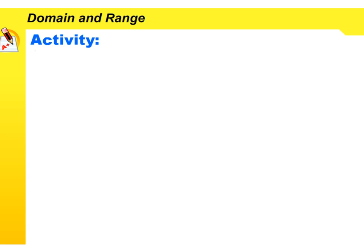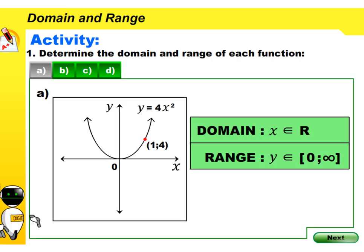Now that you have worked with domain and range, let us see if you can try the following activity. The first one has been done for you.